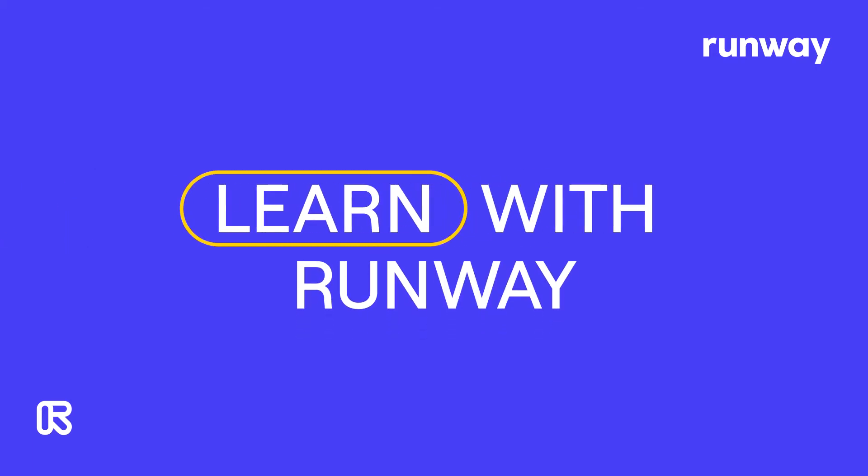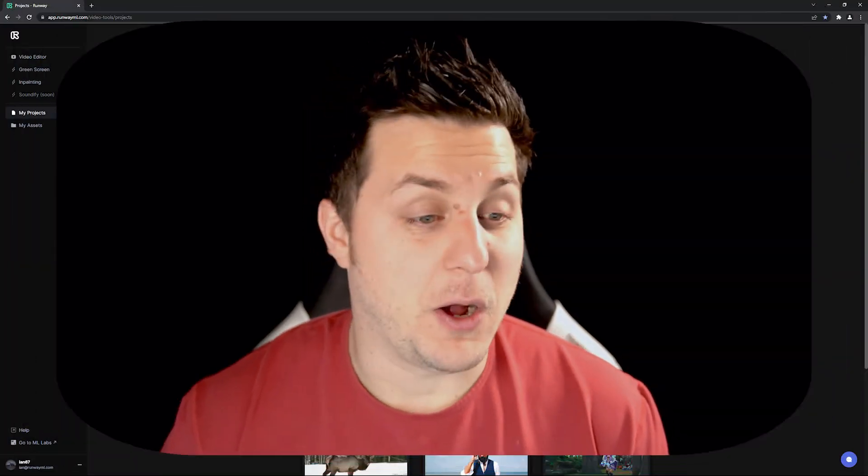Hey everyone, welcome to Learn with Runway. In this very short tutorial, I'm going to show you how to start your first project and navigate the user interface of Runway.